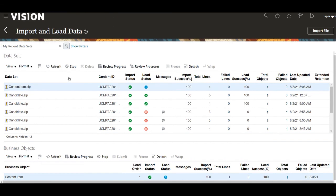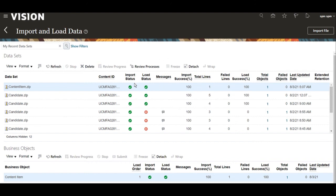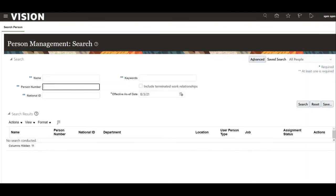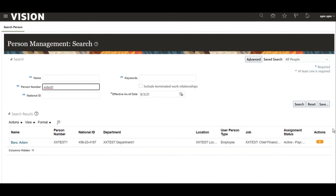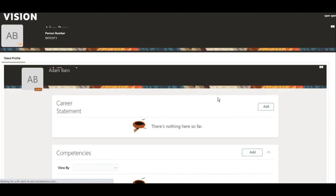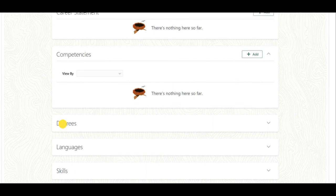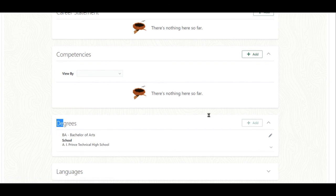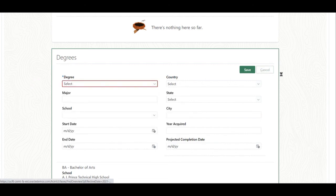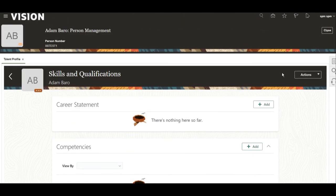Our content atom is 100% loaded successfully, meaning our BTech content atom is loaded into the system. Now we will verify whether the BTech degree is available in the content atom LOV. We will go to person management and query any employee. Earlier BTech was not available, but now we have loaded it as a content atom. Navigate to the Talent Profile page and try to create a new degree — you can now find the BTech degree in the LOV. This confirms it was populated because we provided the value set name in the HDL.